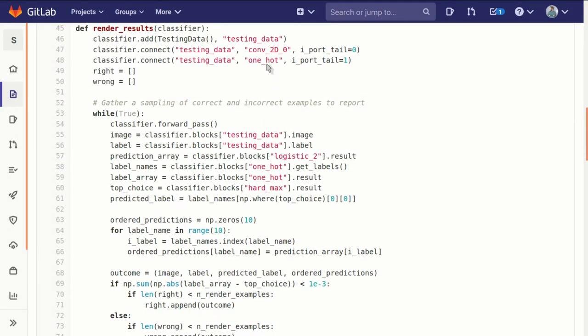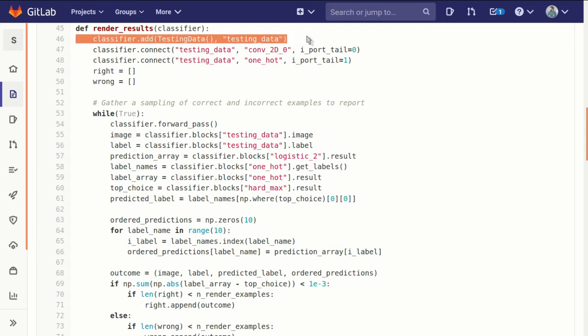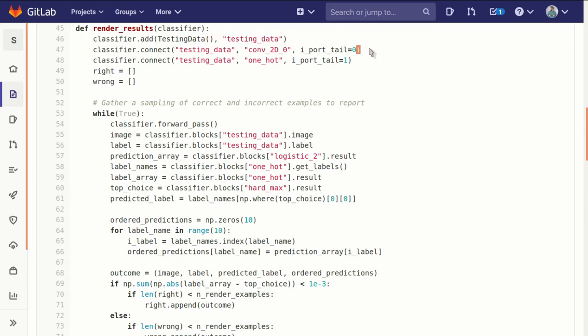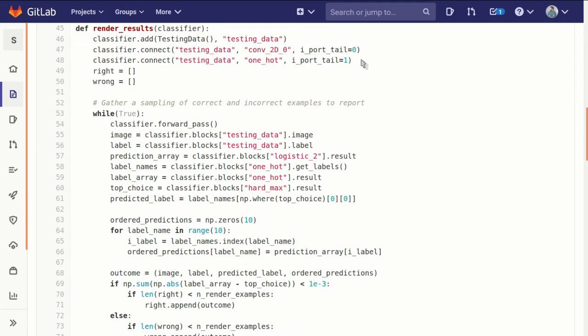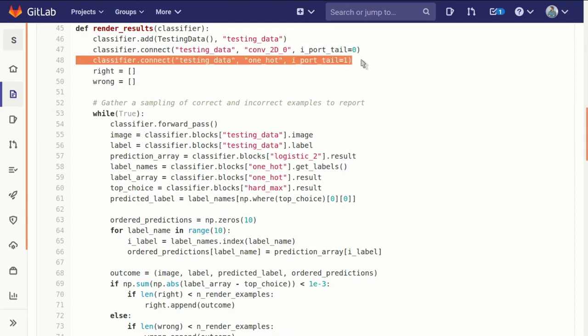We add the testing data block in like we did before in our test script. And we connect it up to our convolution layer and our one hot layer using the right ports.